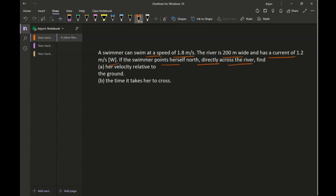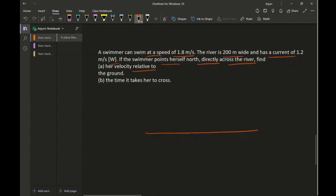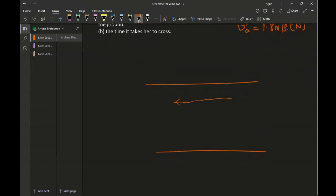The swimmer points herself directly across the river to the north. So this is the river, and VA is the swimmer's actual speed of 1.8 meters per second pointing north. The current VW is 1.2 meters per second flowing west. The swimmer is standing here, points herself straight across wanting to reach directly across, and dives in pointing north — but the water is flowing west.